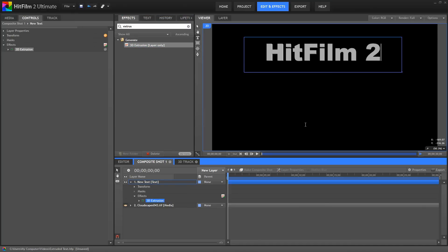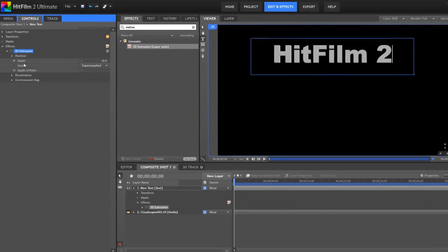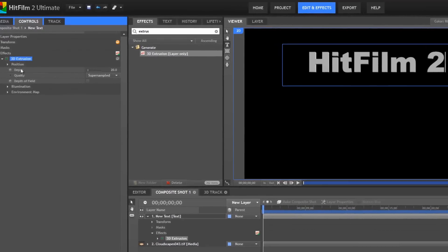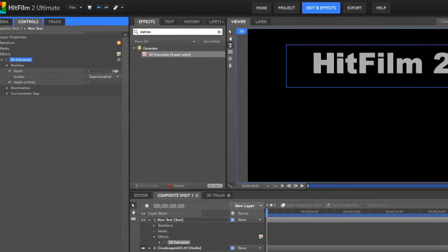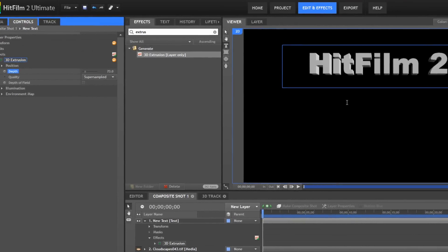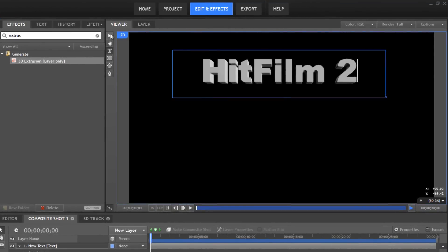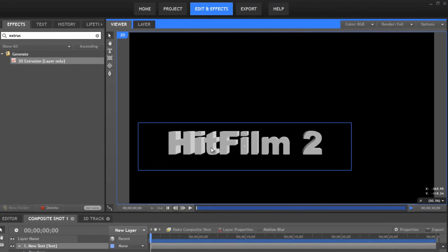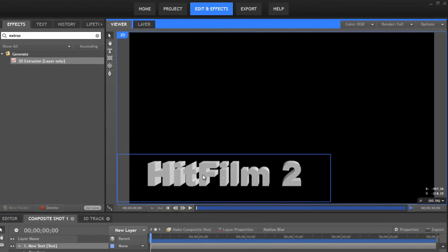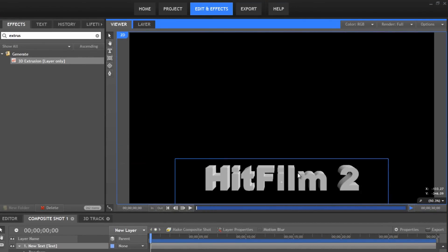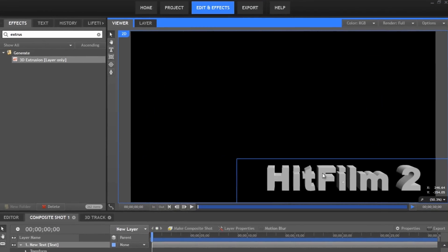It's got some nice shading on it. And in the Controls panel, we can use the Depth slider now to control how deep that extrusion is. If we grab our Selection tool and drag this layer around, you can see how the extrusion, the shape of it, updates based on the location of the layer.